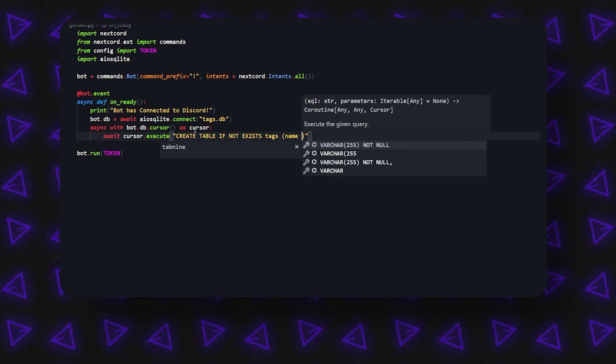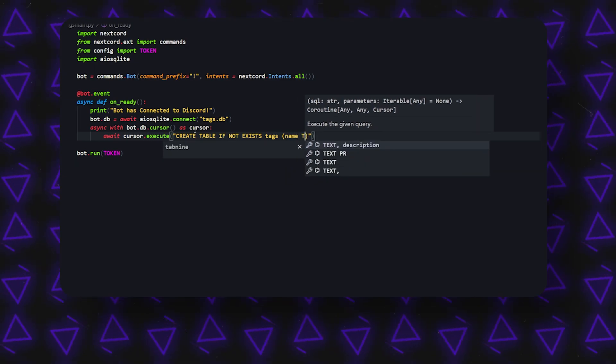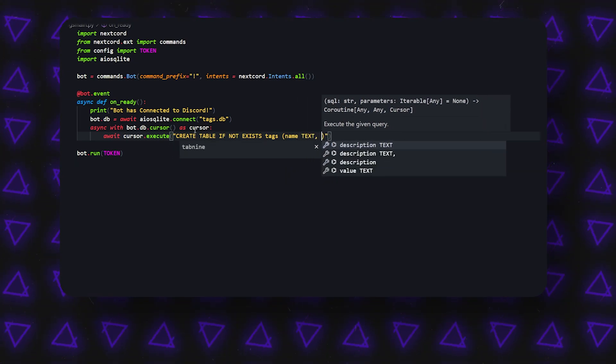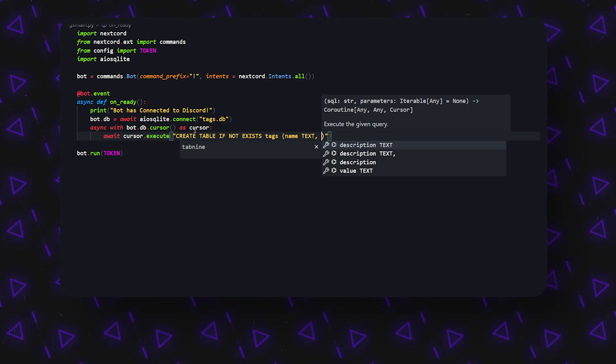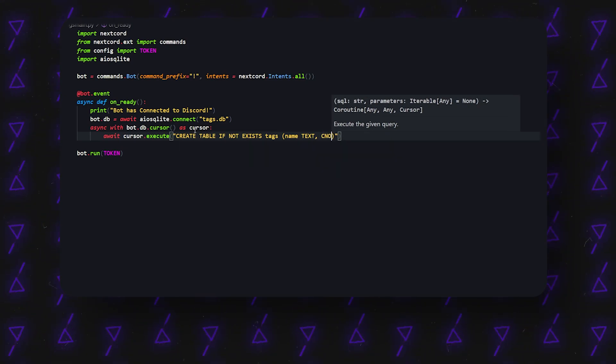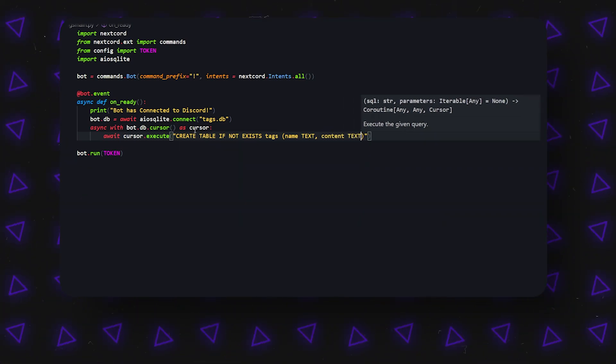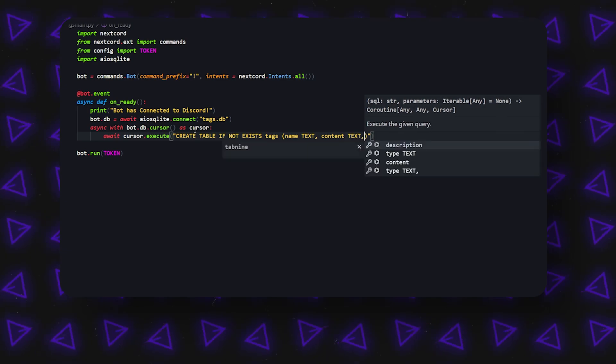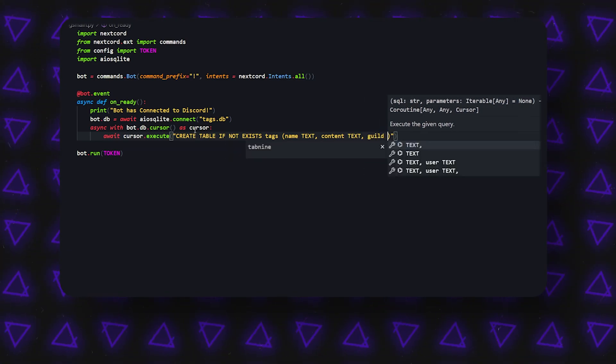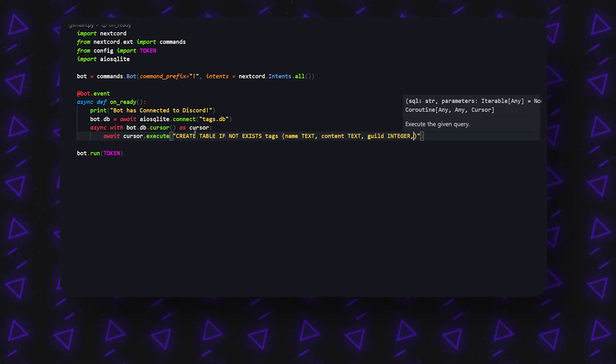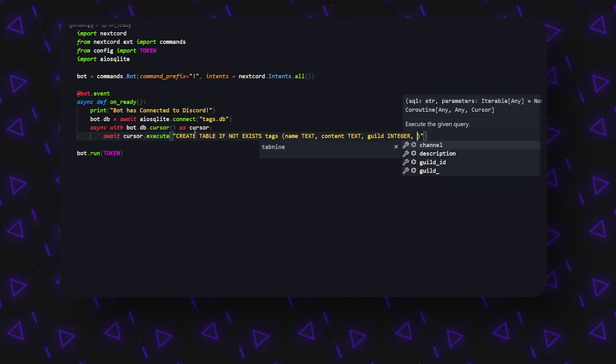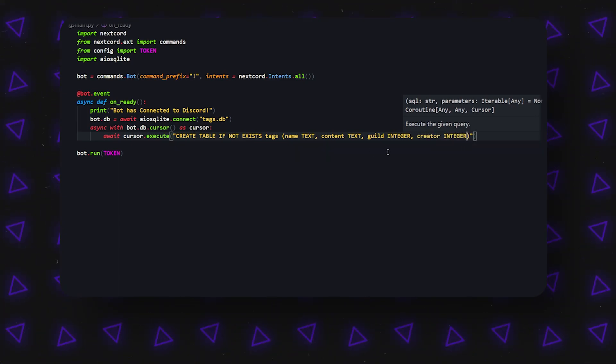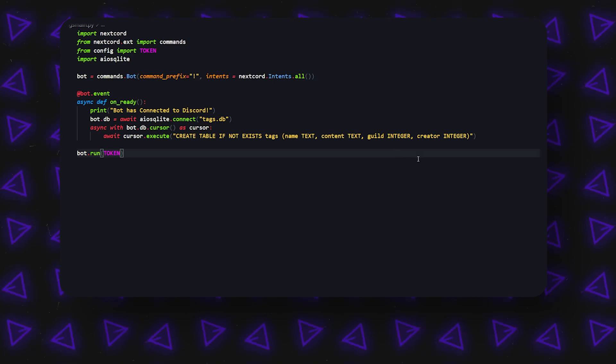Now we can open it up by having a name, and this name is going to be in the text format. There's also going to be content, which is also text, basically the content of the tag, and the guild integer, and then another creator integer, simple as that.